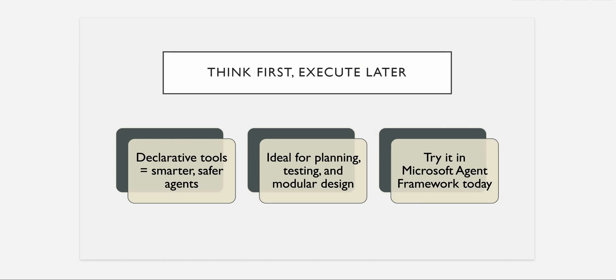So let's see what it is saying. It is saying think first and execute later. It means that first try out whether this is the expected outcome or not. And if you feel that this agent is doing pretty good, then go ahead and invoke your actual function. And this you can do it using Microsoft Agent Framework.